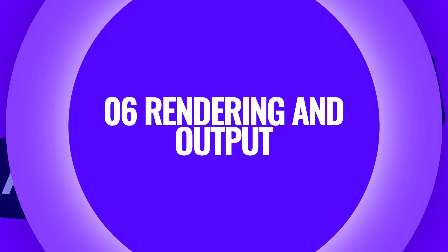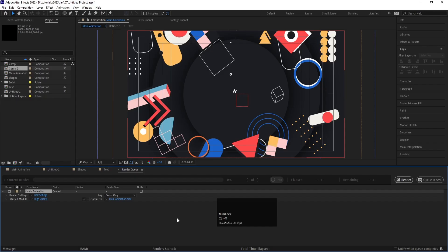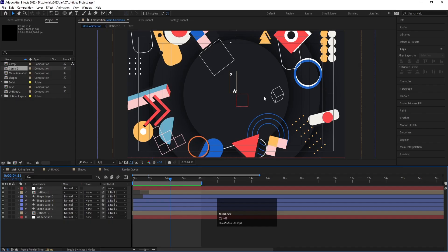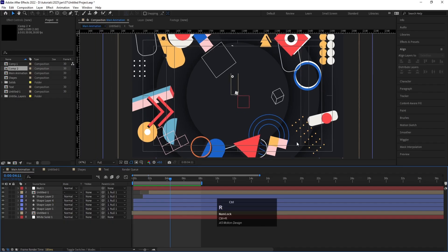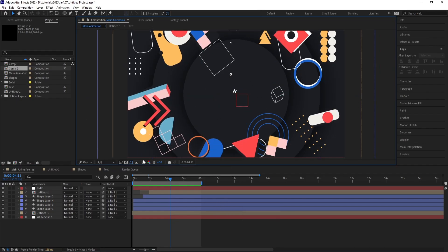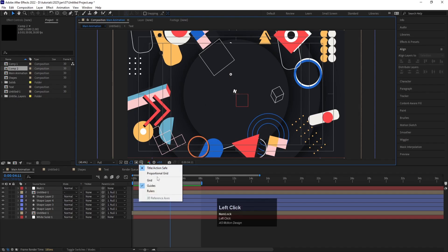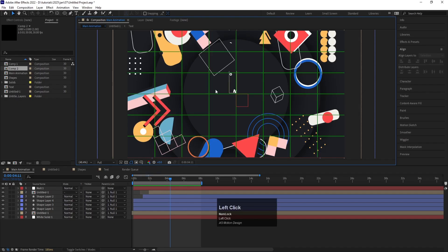Now let's talk about rendering and output shortcuts. Hitting Ctrl M sends your composition to the render queue, where you can adjust settings and start rendering. If you want to add rulers, hit Ctrl R to enable them and then drag out guidelines. You can also add camera safe-area guides via the grid and guide options, choosing the title/action safe option. A proportional grid option is also available to help align shapes to a grid.